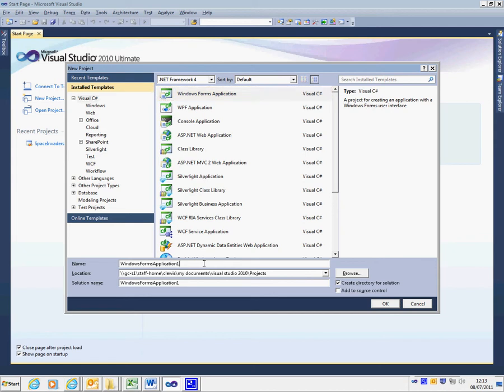You need to give the project a name. I'm going to give this one a very simple name of hello world.